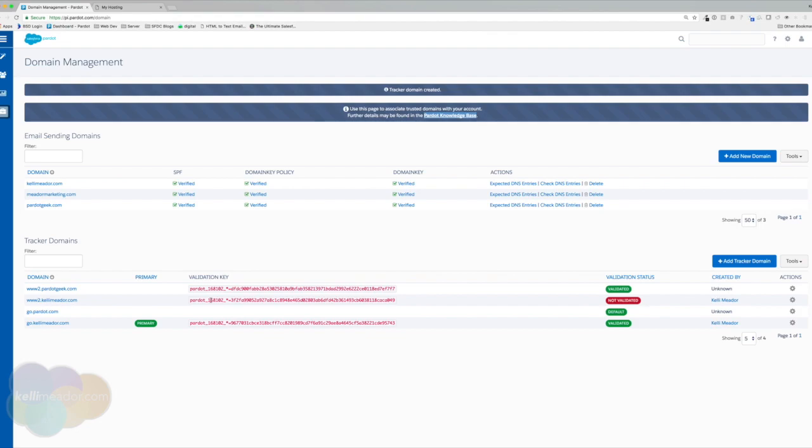So the two things that we need to do to go ahead and create the CNAME is one, we need to create our CNAME. And two, we need to place the text file onto the root of our domain. So let's jump back over to our DNS management.